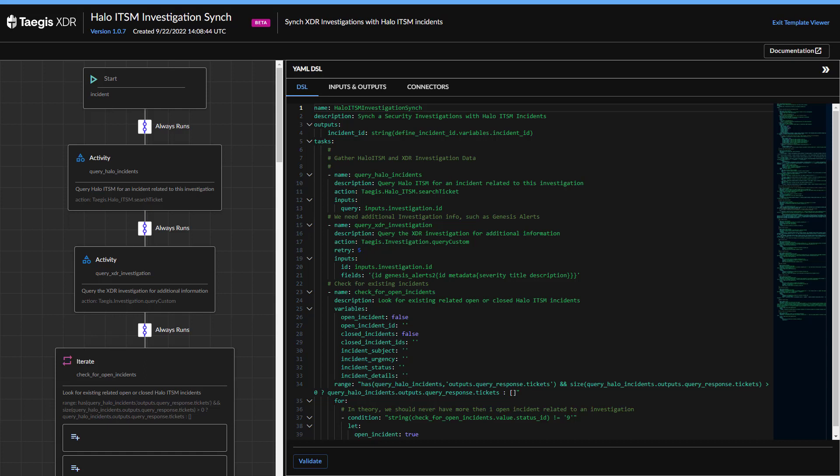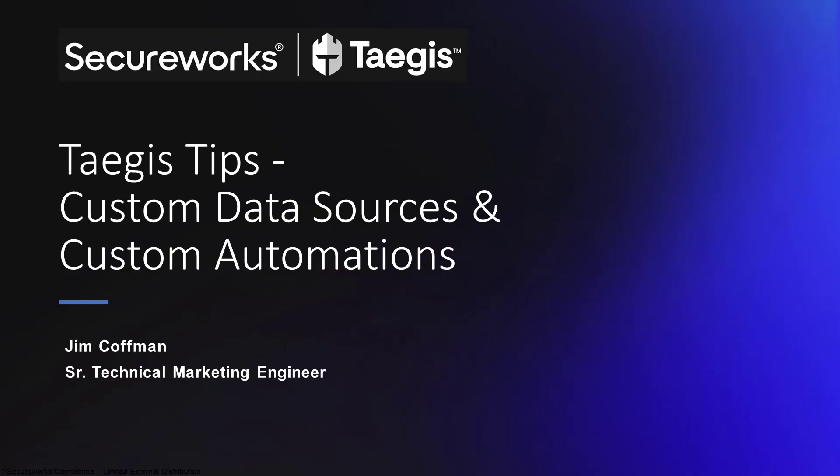With the launch of the custom data sources and custom automations updates, users can now ingest virtually any log source and create countless powerful automated actions to meet their specific business needs. This further extends the open nature of the Taegis platform and enhances the features that our customers have traditionally sought out in expensive and difficult-to-manage security information event management, or SIEM solutions, as well as security orchestration and automation, or SOAR solutions.